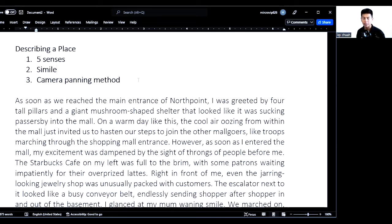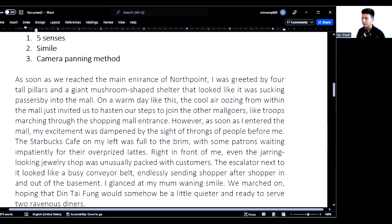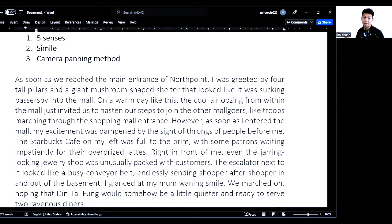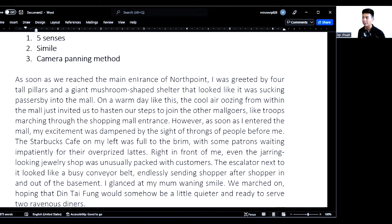Next is simile. How do we describe something and make a description stand out? One way is to compare it to something else. For example: something is as big as an elephant, or as busy as a bee. These are all very cliché similes, but we'll show you some other similes that we're going to be using later on.